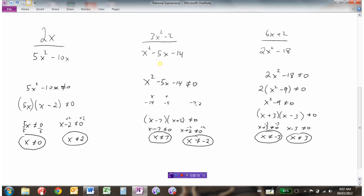So that's how we find non-permissible values of rational expressions. We take the denominator, set it equal to zero, and find the values where the denominator equals zero — those are the ones it cannot equal, because we cannot divide by zero.